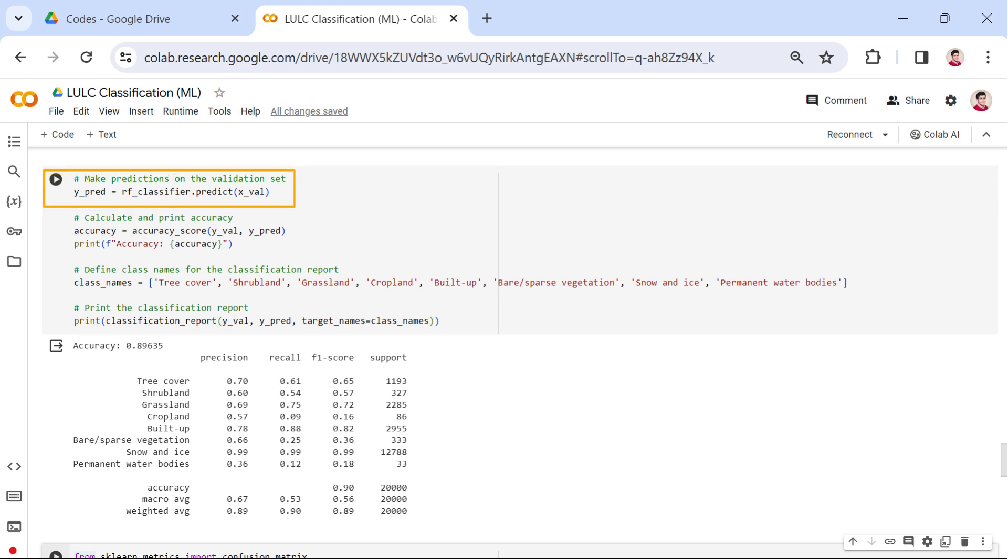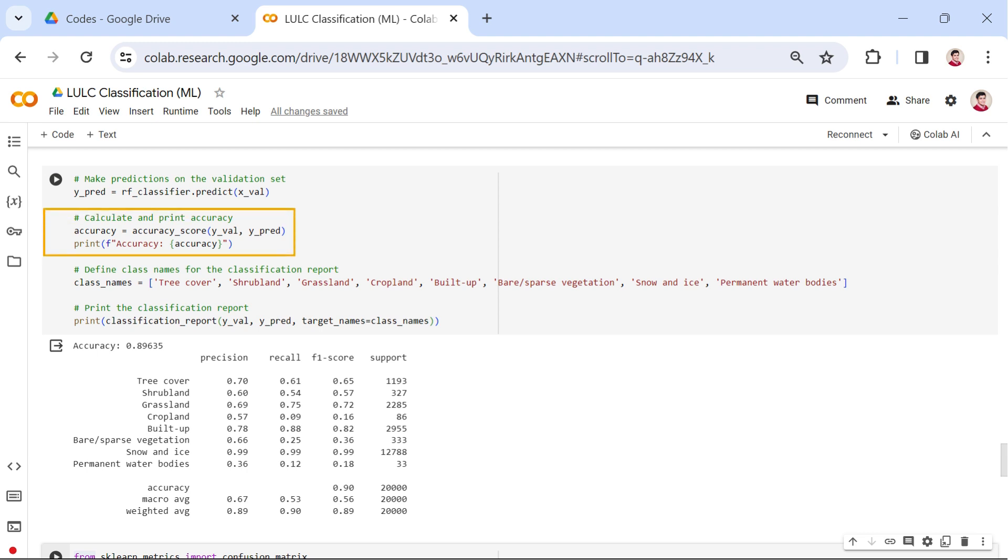In this snippet, we utilize the trained random forest model RF_classifier to predict the land use and land cover classes on our validation set X_VAL. The accuracy score is then computed and printed, providing an overall measure of the model's performance on the unseen data.